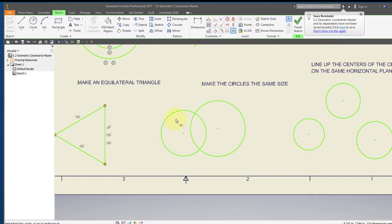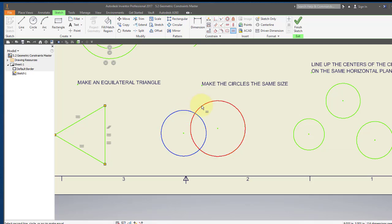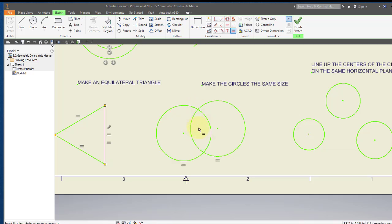I could do the same with circles. I'm going to make this circle the same size as that circle — I'm still in the equal constraint. I'm going to point to this circle and then to this one, and now they're both the same size.